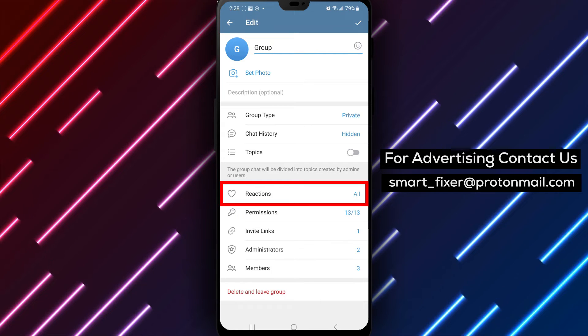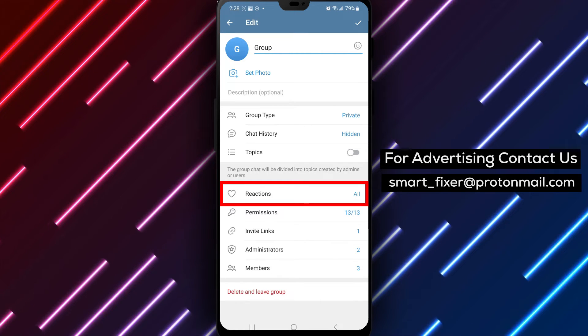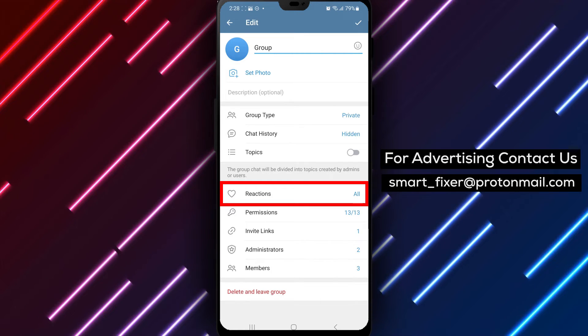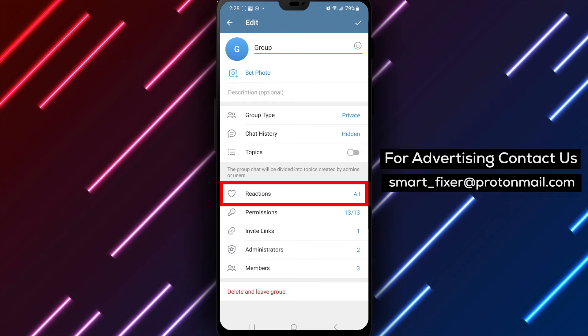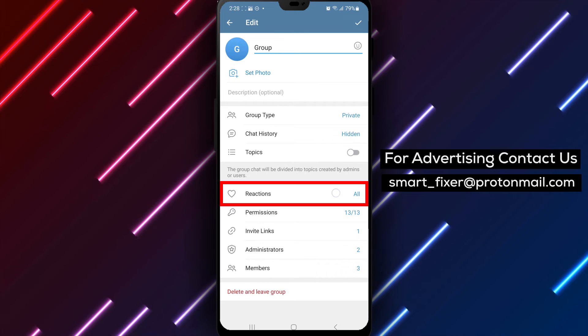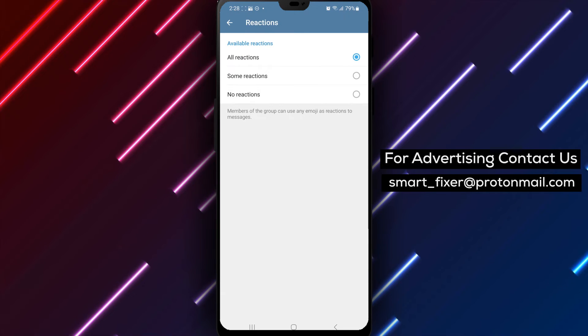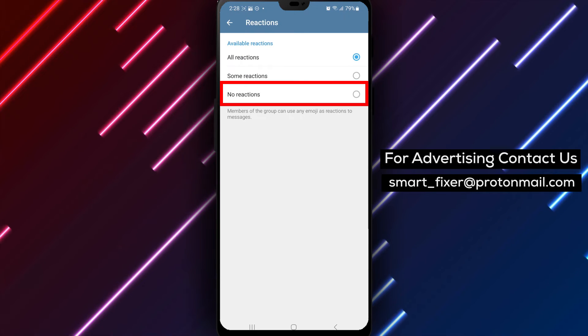Step 4. Scroll down through the group settings until you find the reactions option. Tap on it to access the reaction settings.